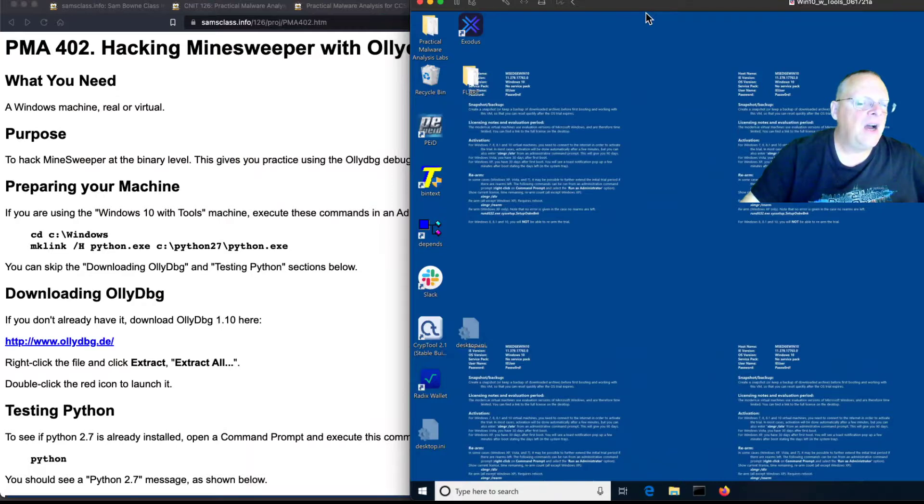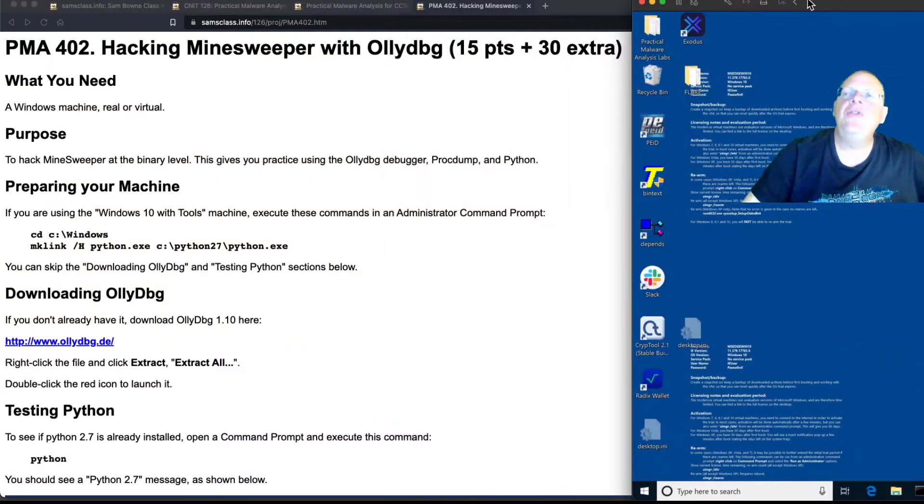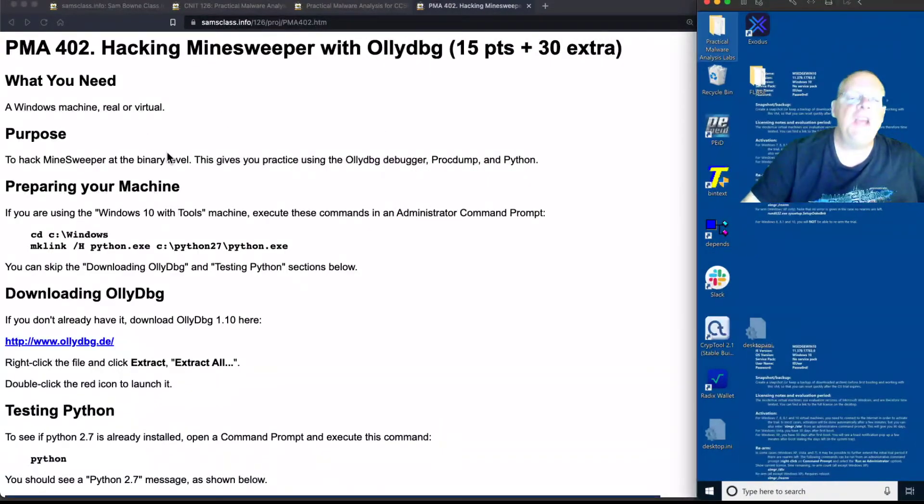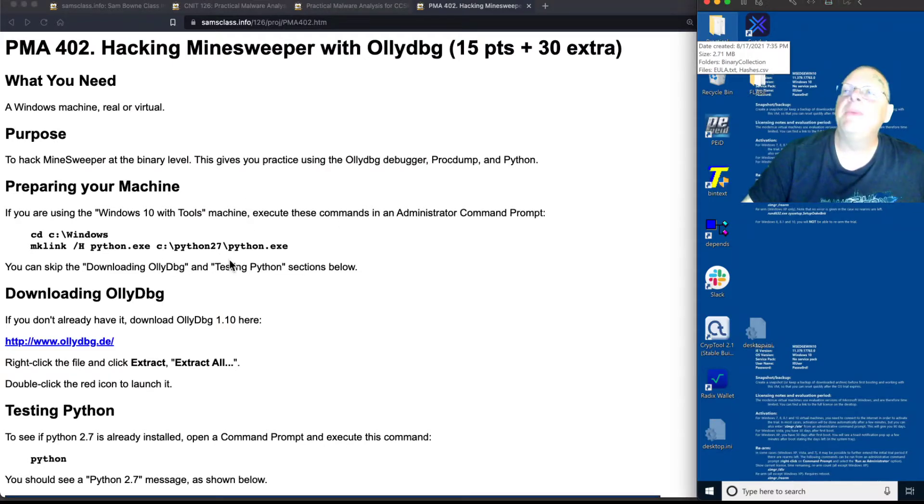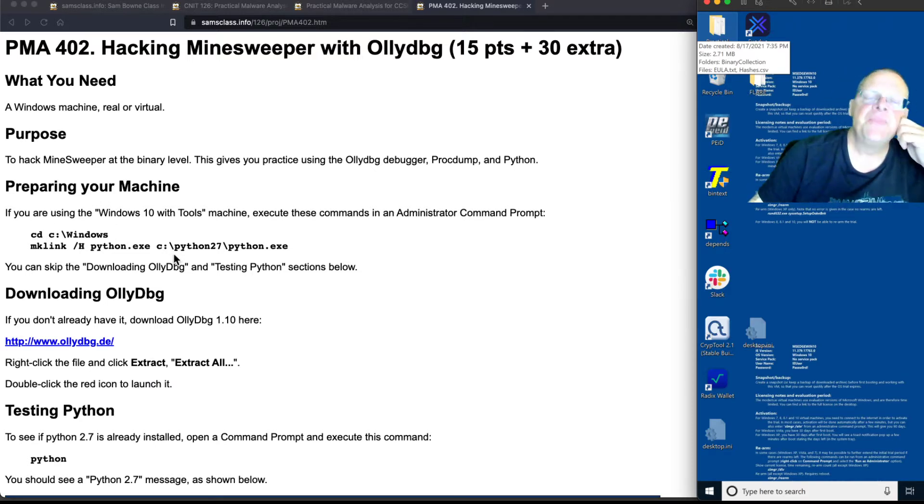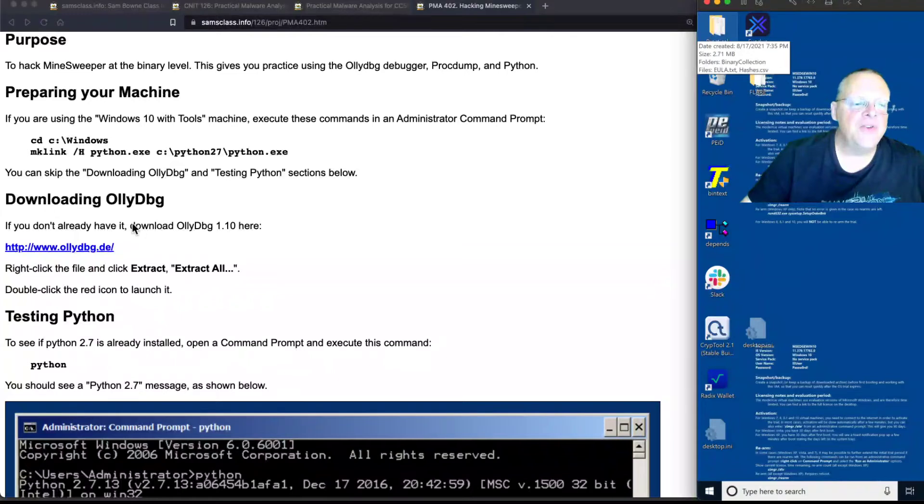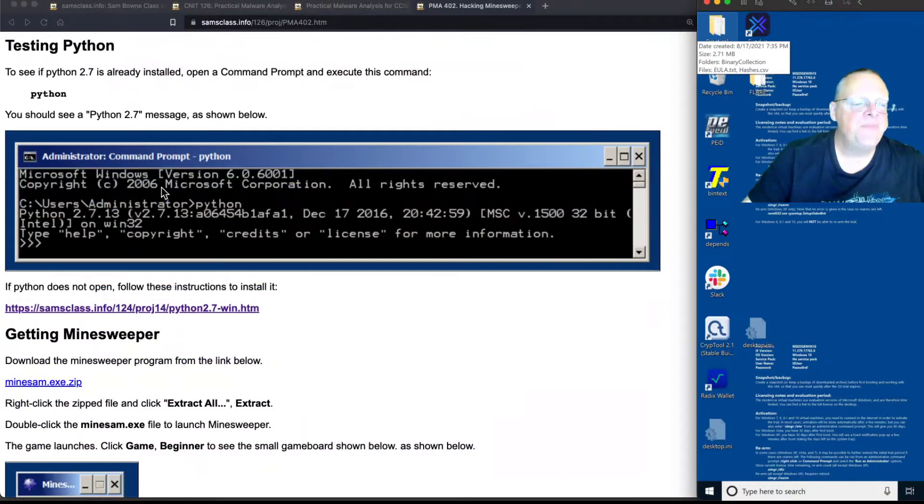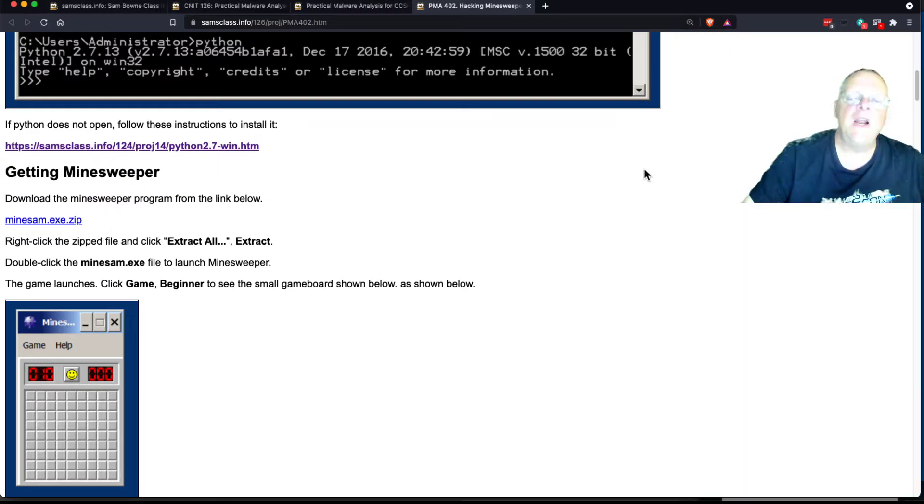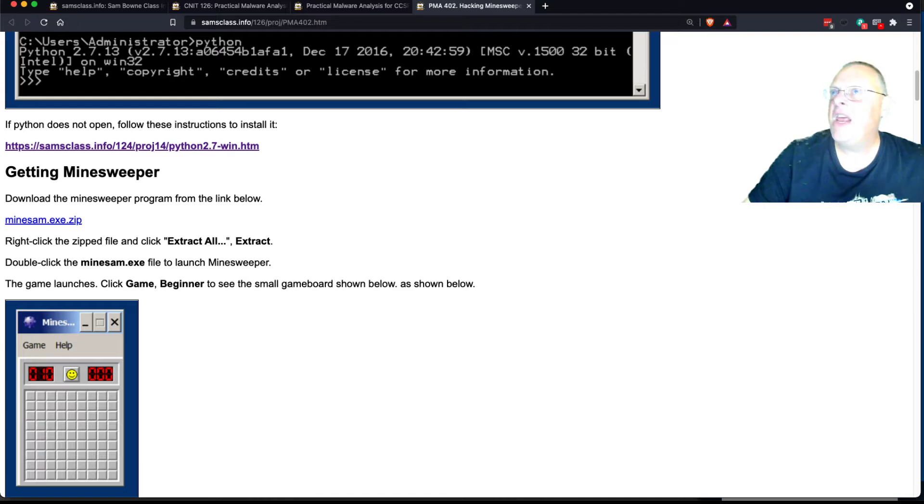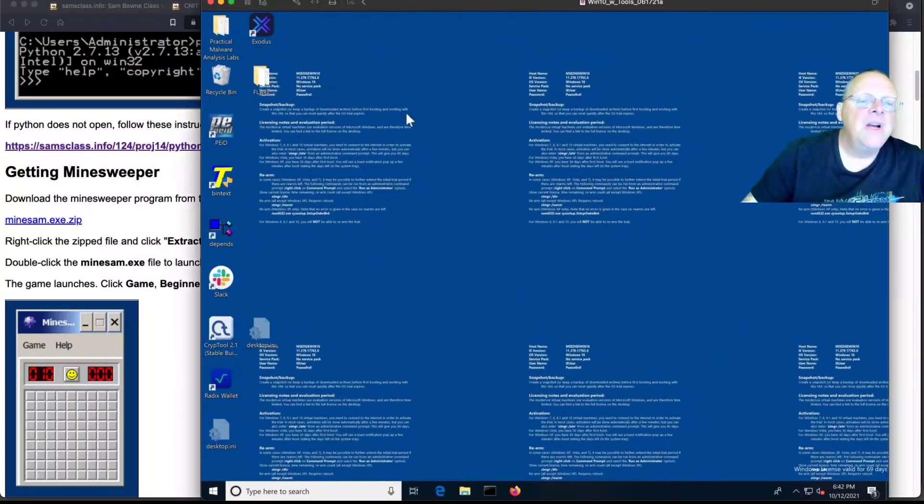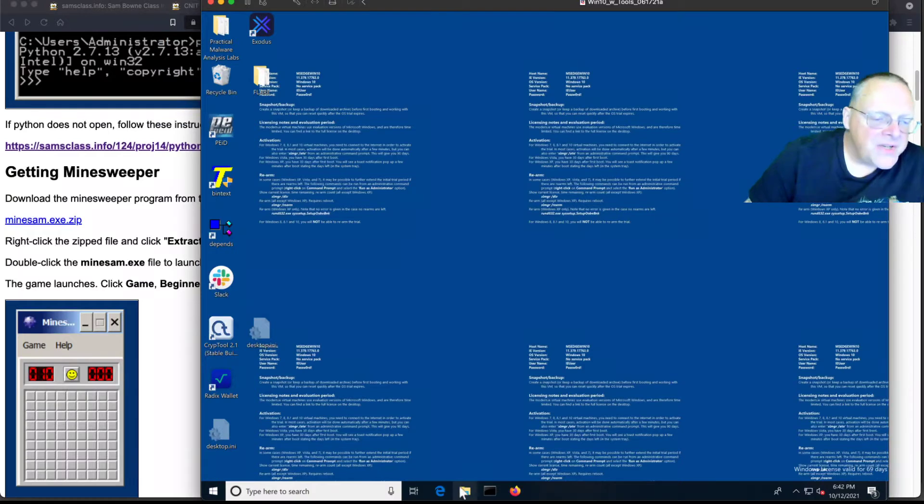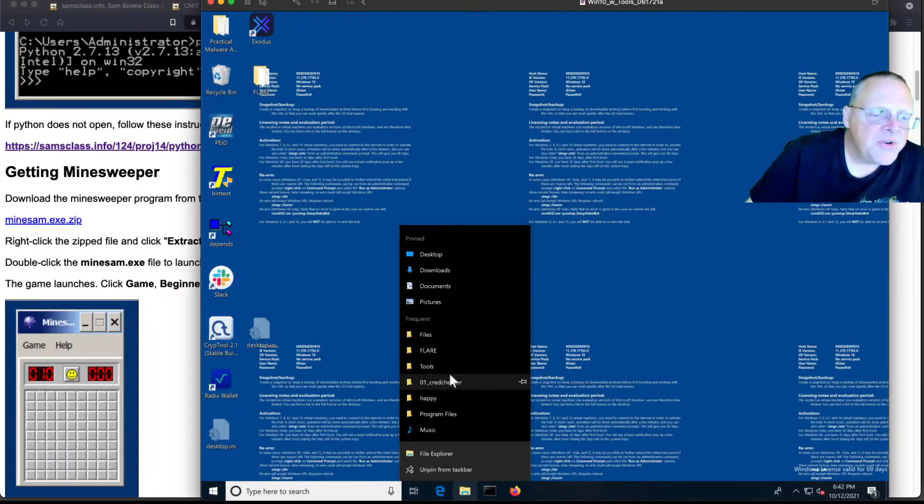So I found out if you have the Windows 10 machine we're using, it has everything you need installed, but it's missing one link to make Python run to the command line, so you do have to actually get a couple commands if you're using our Windows 10 machine. If you're using another machine, you'll have to install OllyDebug and Python. Then you get Minesweeper, and what I did was I took the Windows XP Minesweeper, and I modified it a bit in HXD to make this thing for you to play with. So I called it Minesam, and I've already downloaded it on this machine.